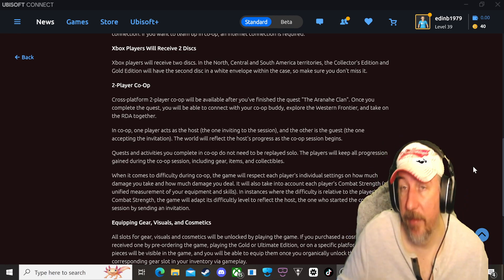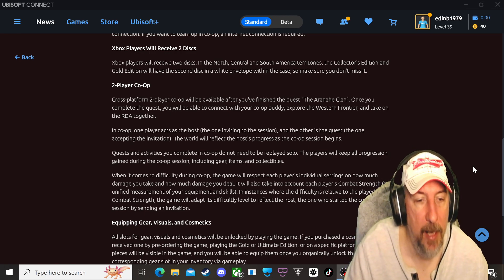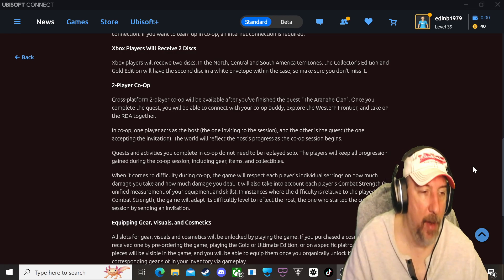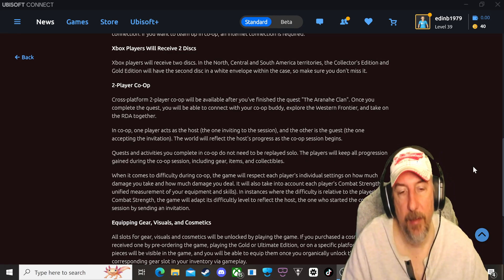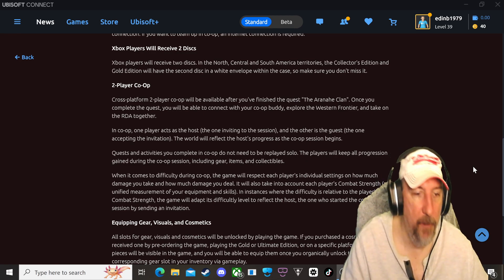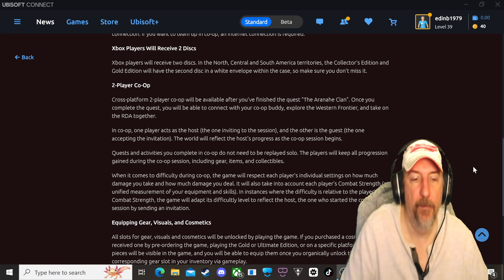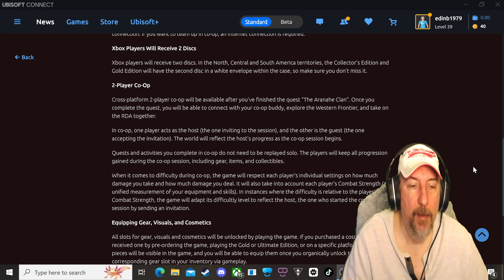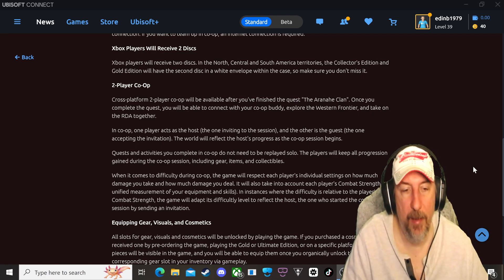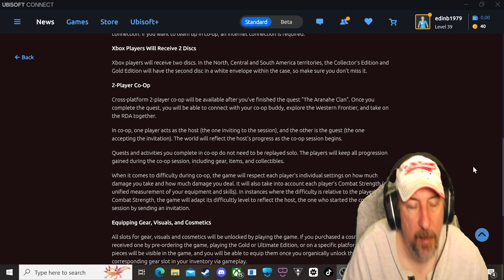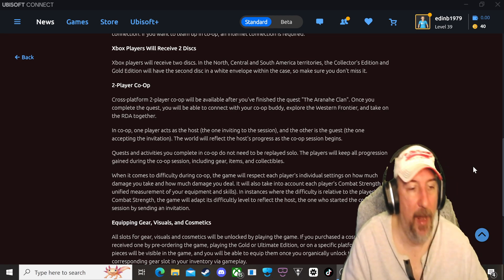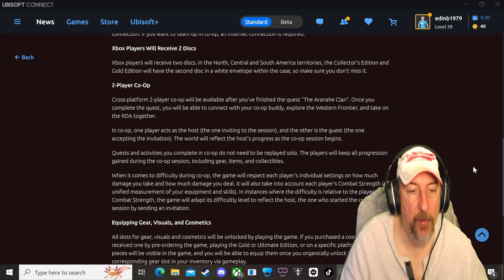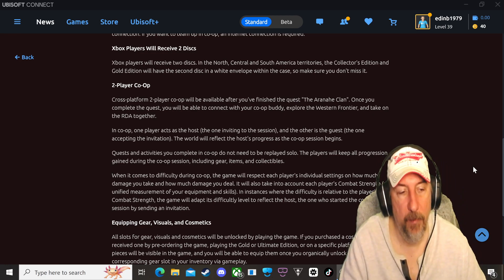When it comes to difficulty during co-op, the game will respect each player's individual settings on how much damage you take and how much damage you deal. It will also take into account each player's combat strength, unified measurement of the equipment and skills. This is standard with pretty much every difficulty level that the Ubisoft game puts out there, whether it be Far Cry or Tom Clancy games. In an instance where difficulty is relative to the player's combat strength, the game will adapt its difficulty level to reflect the host, the one who started the co-op session by sending an invitation.